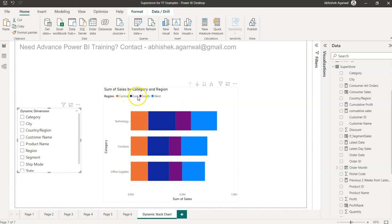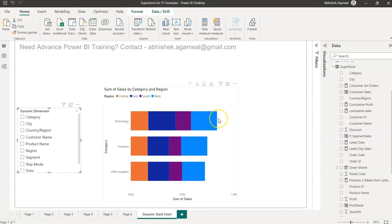Central region, east region, south region and west region - that's where the business is happening and that's what you see over here as a stack, just to know in which region business is more compared to other regions.